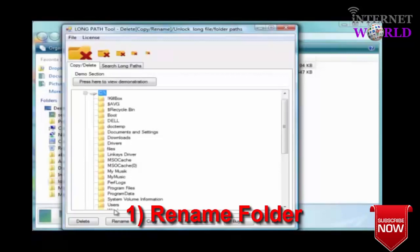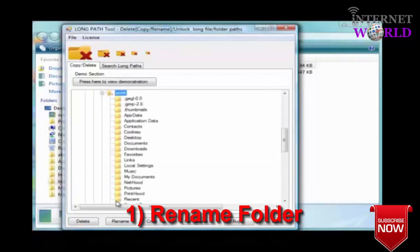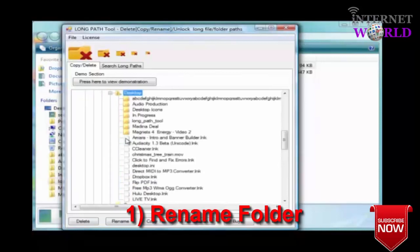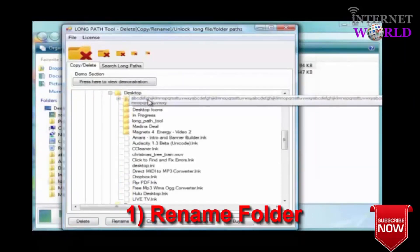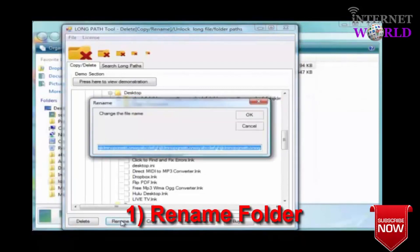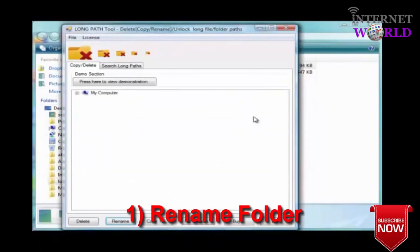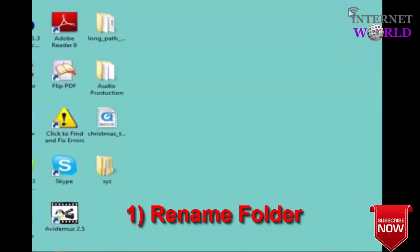Here I am renaming a problem folder to xyz. And there you are.